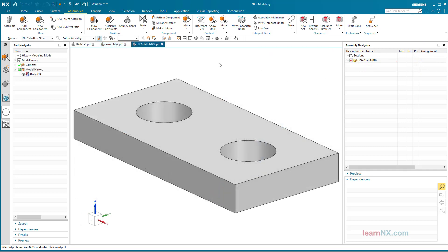Switching Constraints with Arrangements. So far we have only changed values via arrangements and thus the position of the parts. However, the position can also be changed in principle with arrangements — for this, the constraints are generated only in the context of a selected arrangement.